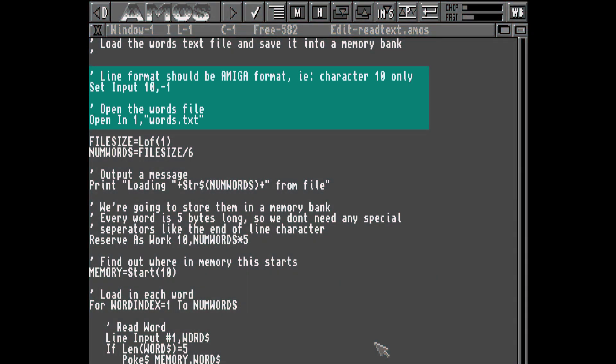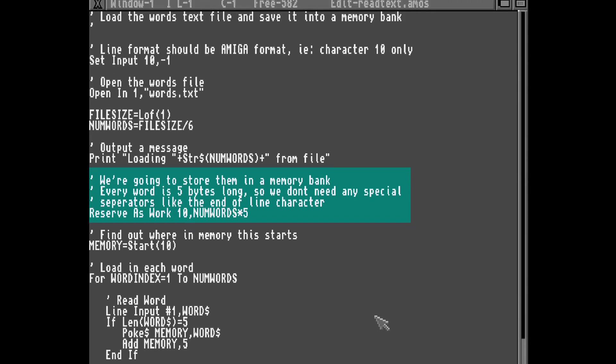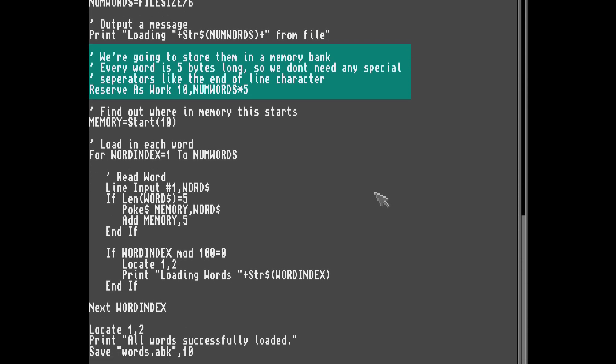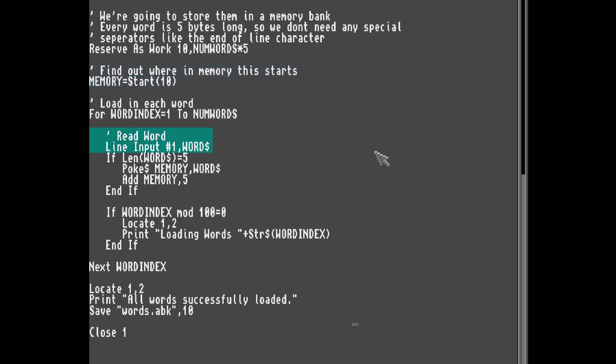We'll start by opening the text file. Each word is five characters long, six including the carriage return, and we know the length of the file so we can easily work out the total number of words. Next we'll reserve some memory to store them. We don't need any separators so five bytes per word is perfect. Next we'll ask AMOS for the location where this memory bank starts and start reading the lines from the file. We'll use the poke$ command to write a string to memory and then advance five bytes. Finally we'll save this out.